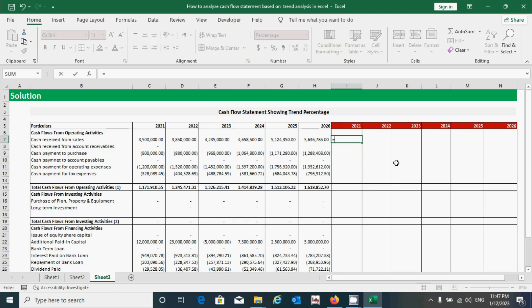Let's start calculating. Press the equal-to sign, select the current year value, press the divide sign, then select the base year value. I've selected these two cells because the denominator represents the base year value and the numerator represents the current year value.